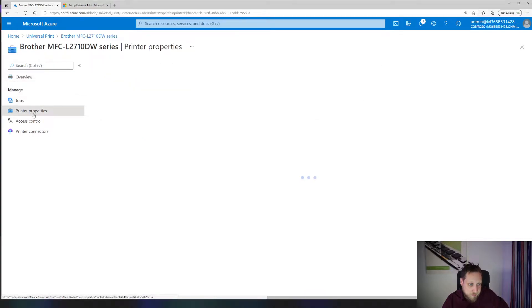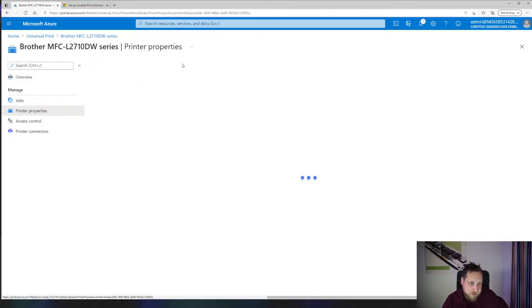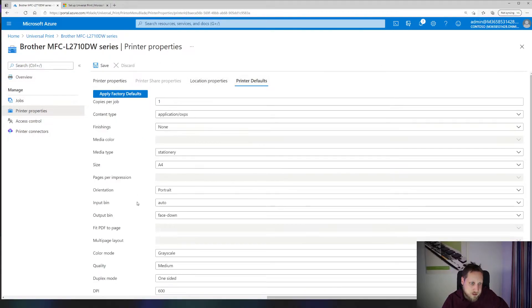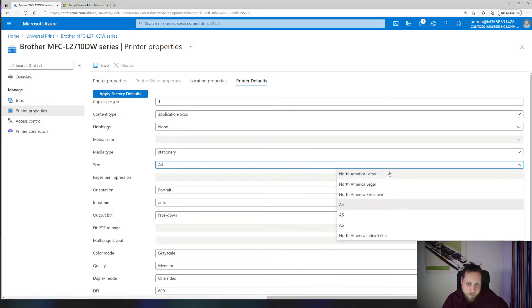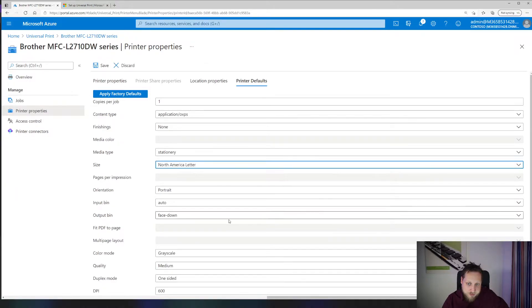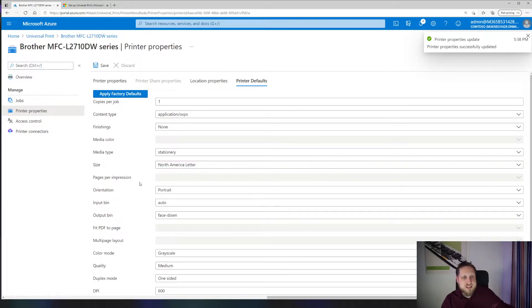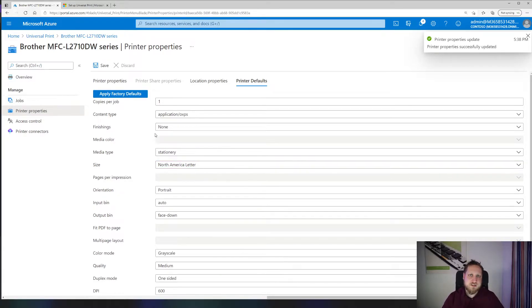For example, I'm now going to the printer properties and changing the letter size to North American letter. I've saved this and it immediately processes this for all the clients that are currently connected to the printer. But how do you connect that printer?